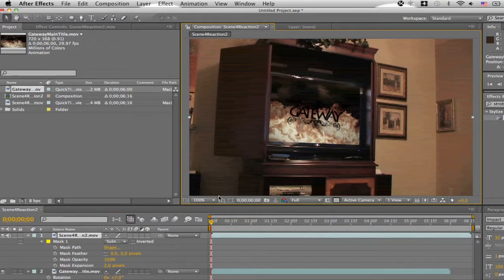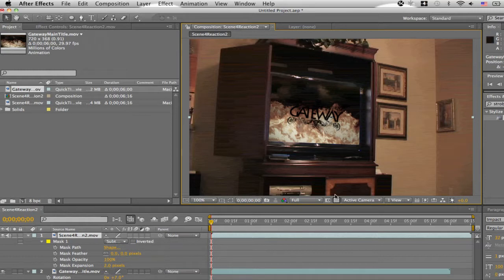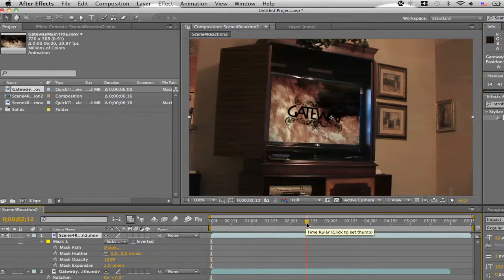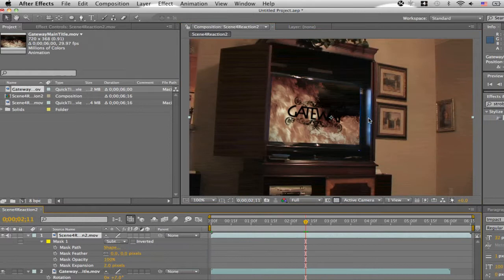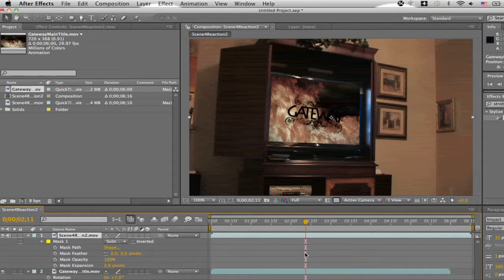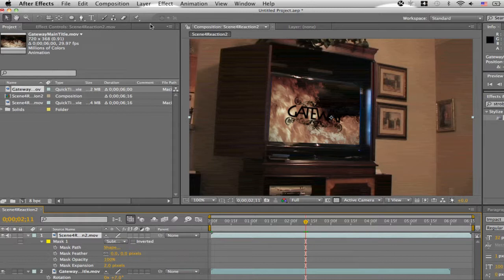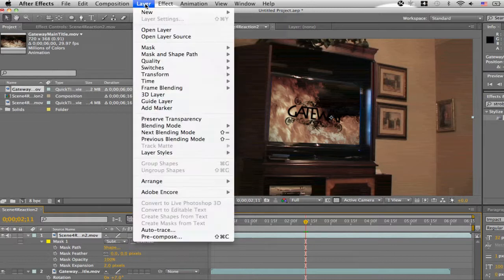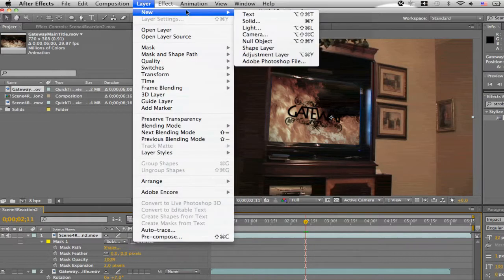But if you notice, the reflection does not match up the screen. I mean, you got blue reflection with the orange screen. Not going to work for me. So we want to make sure we sell this fully. So, we're just going to go to layer, new, adjustment layer.